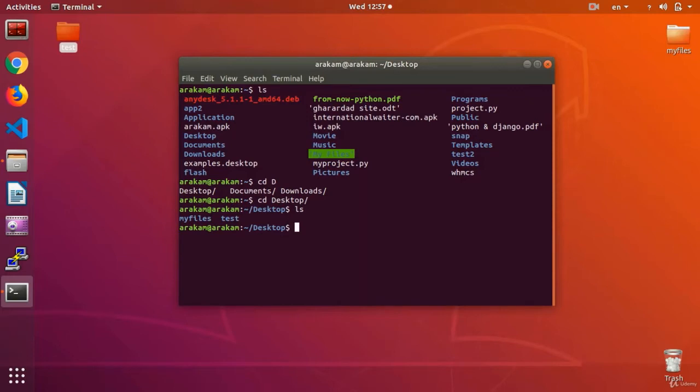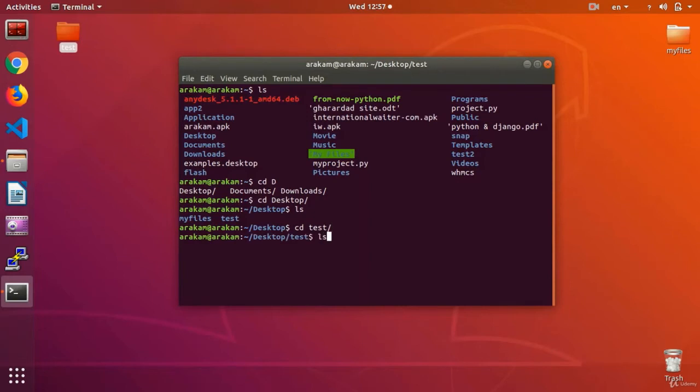If I get an ls, it shows me the test and my folder and files. And to delete the file, again, I enter test folder. There, I get an ls and see my project dot py there.